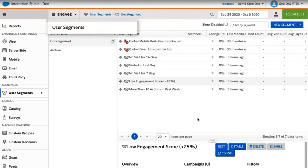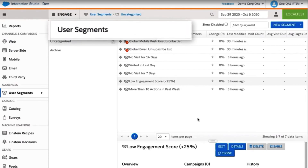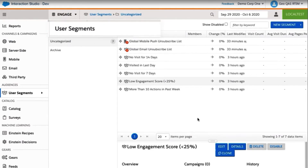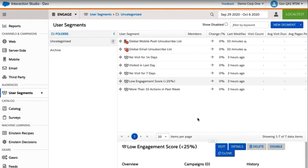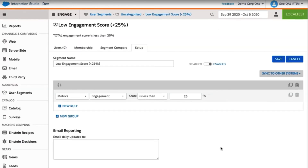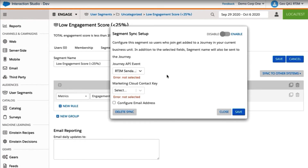I'm in Interaction Studio, and here we are in User Segments. I'm going to pick a segment and then go to Edit. I click on Sync to Other Systems and select Add to Journey Builder on Join.